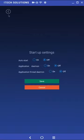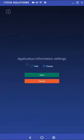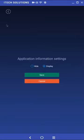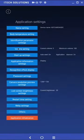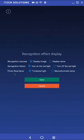In the application information settings menu is where we can choose to hide or show the blue information bar on the bottom of the main screen. Setting this to hide will no longer display the information bar. Inside the recognition effect display menu there are three options: recognition success, recognition failure, and photo flood lamp. Changing recognition success to display name will no longer show the registered user their picture upon check-in.